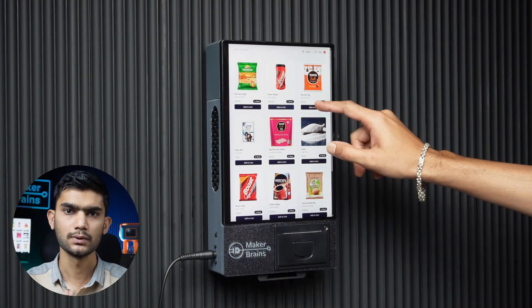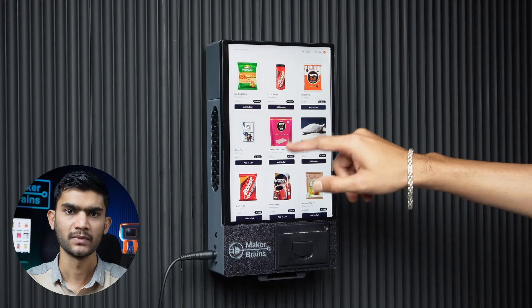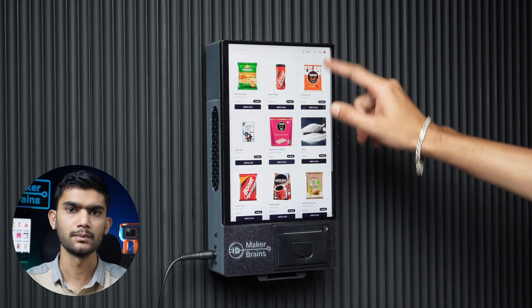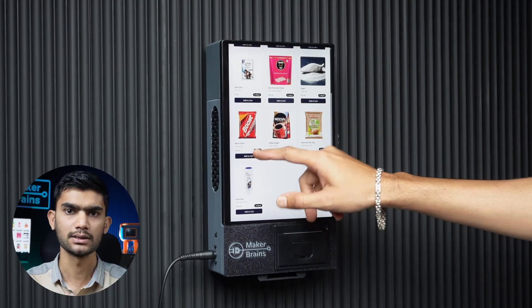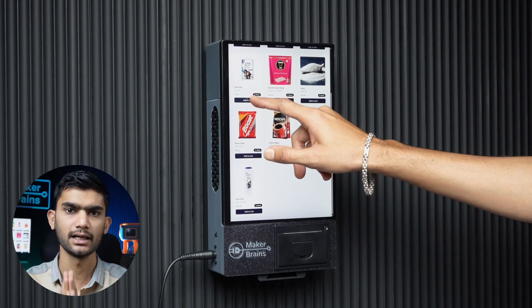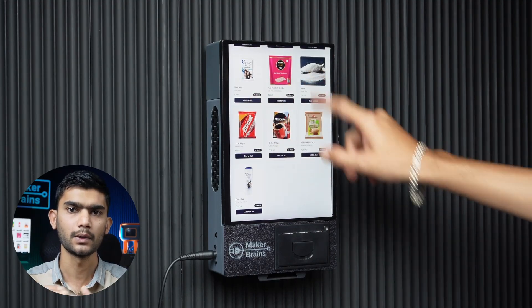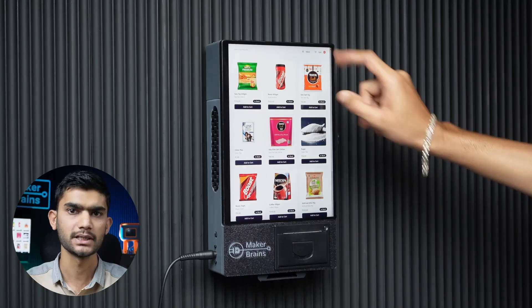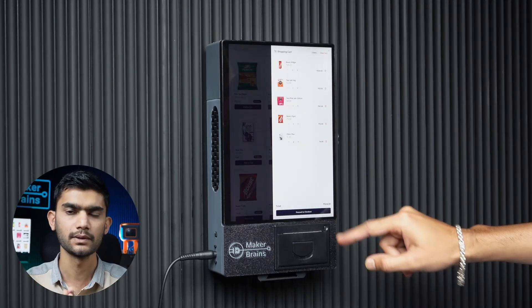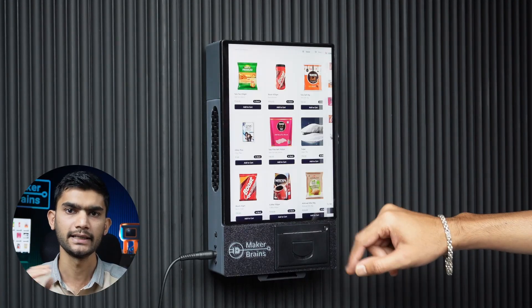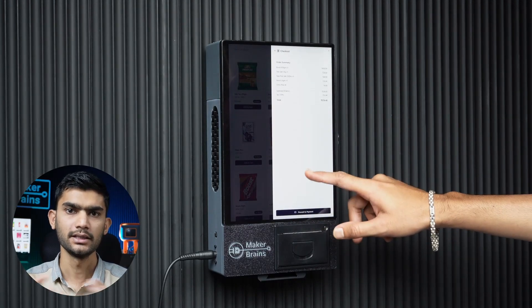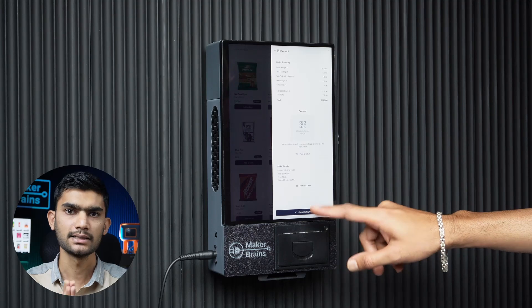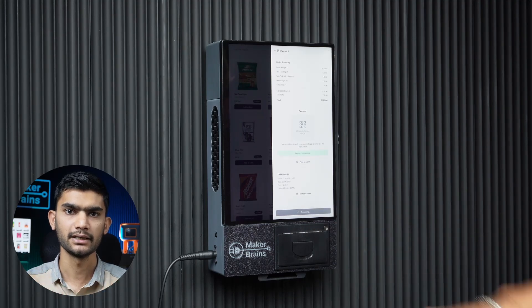With this system, any store can list their products by entering the title, description, price, and tags to search the product. With these tags, anyone can search by entering the product name using an on-screen keyboard or voice search.